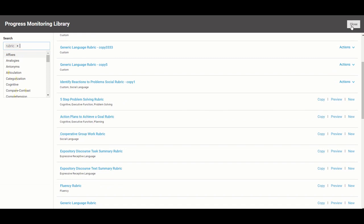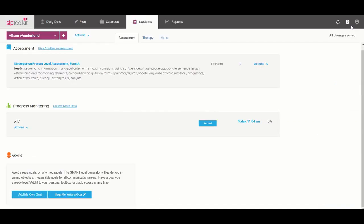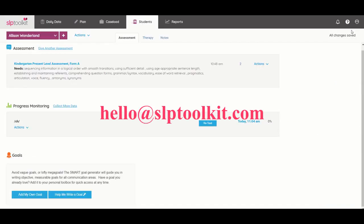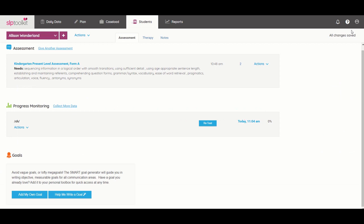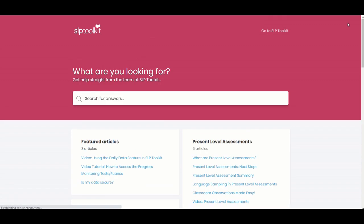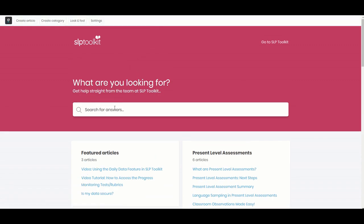You can reach us anytime by email at hello at slptoolkit.com. You can also get many answers to the questions you have by clicking on our knowledge base which is this little question mark in the upper right corner of the screen and that includes what I was talking about, the information on the test levels.